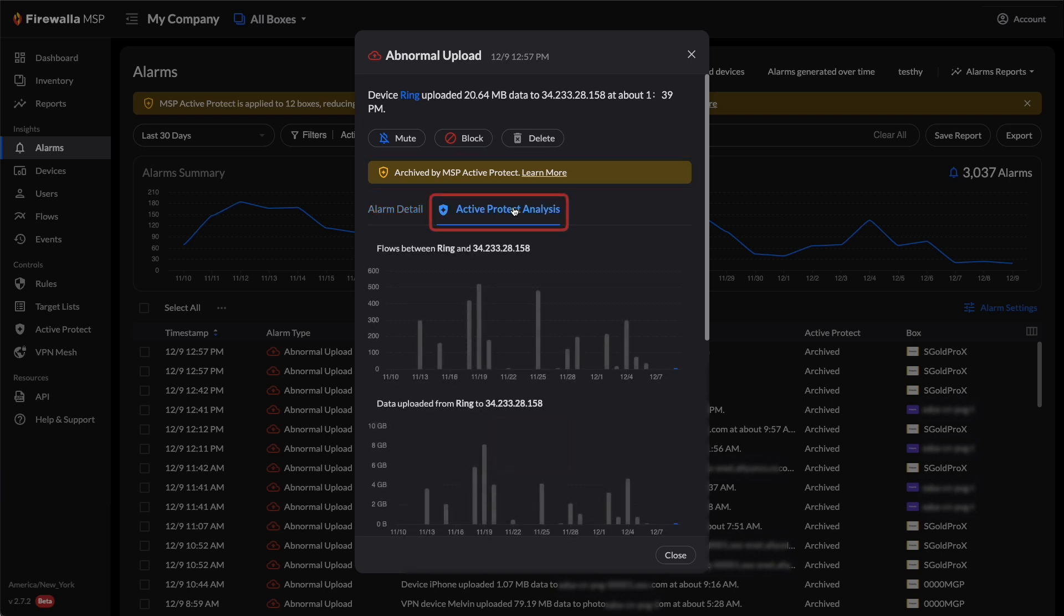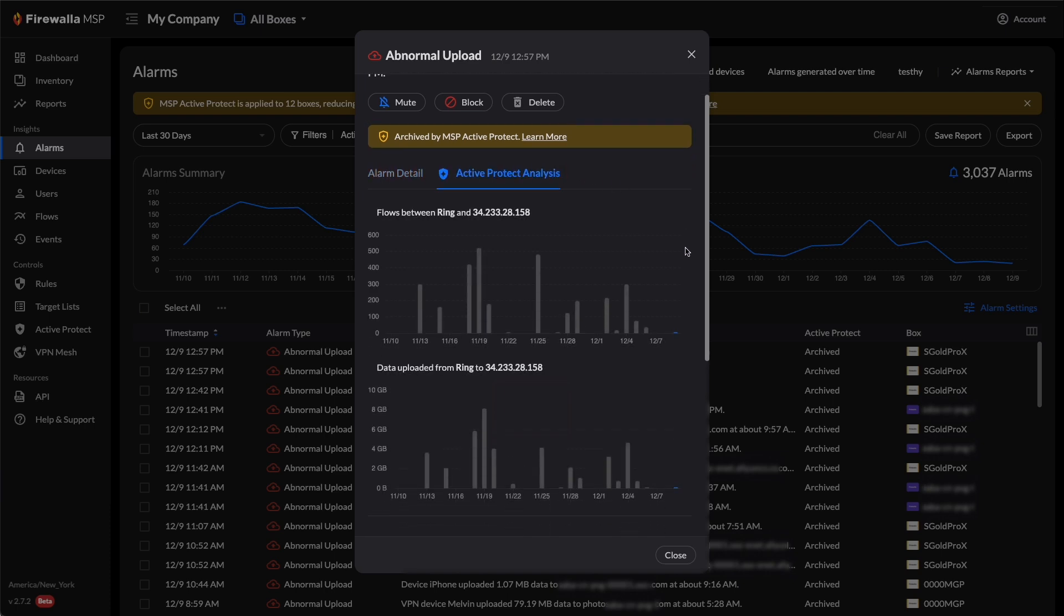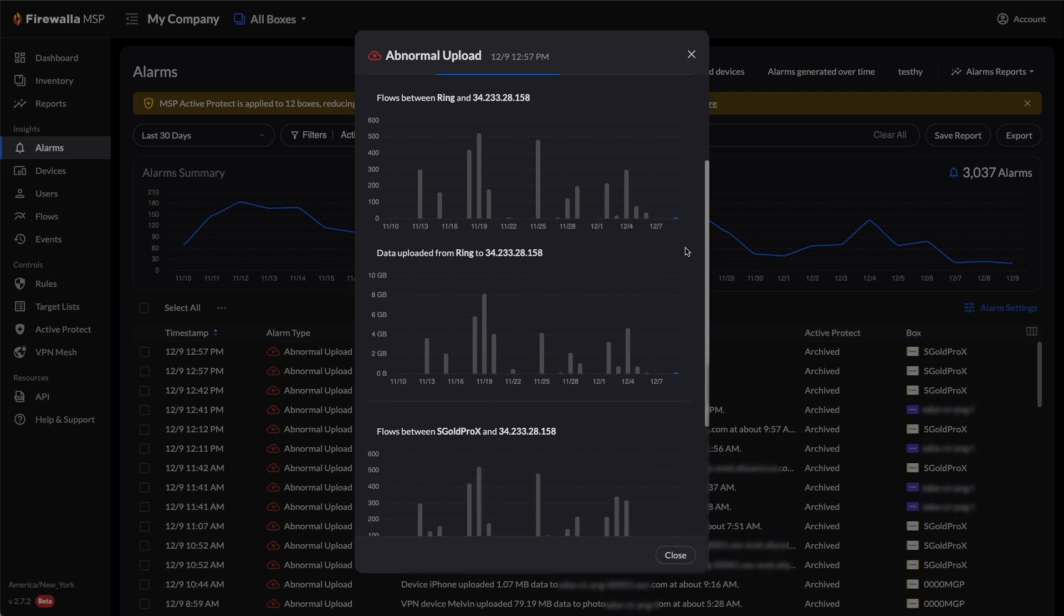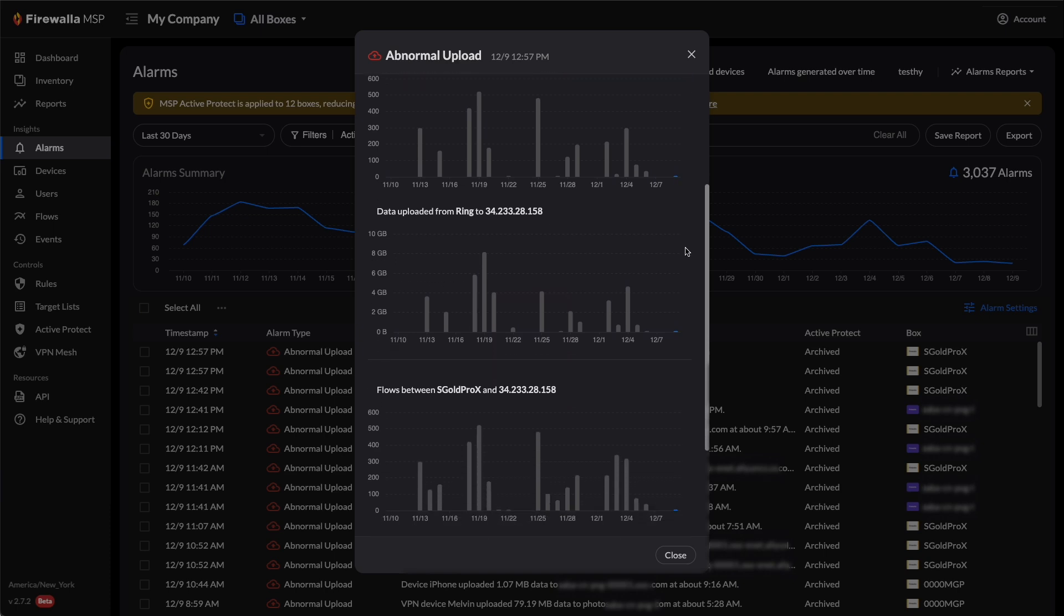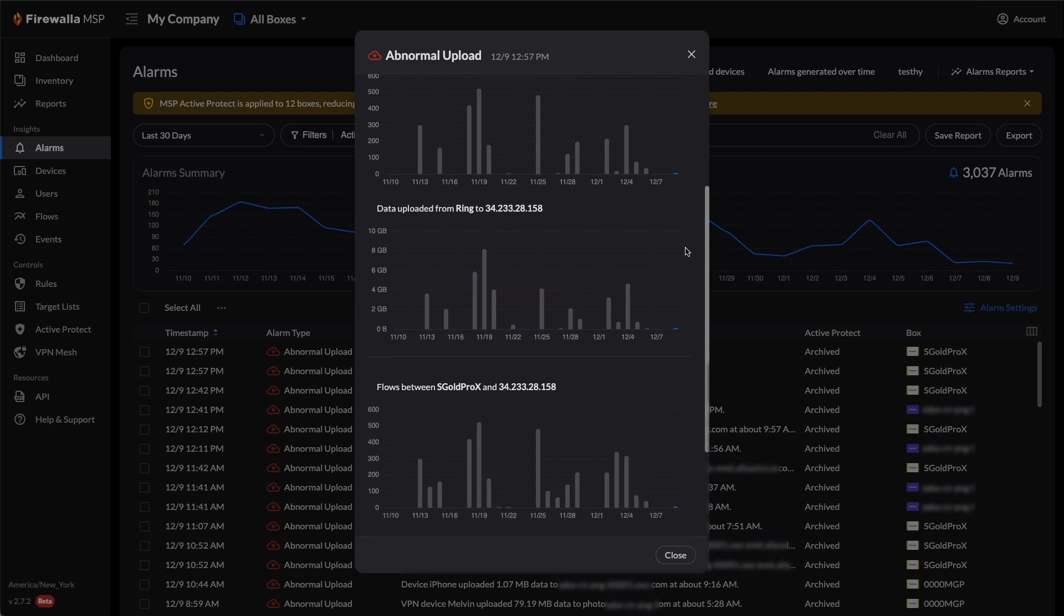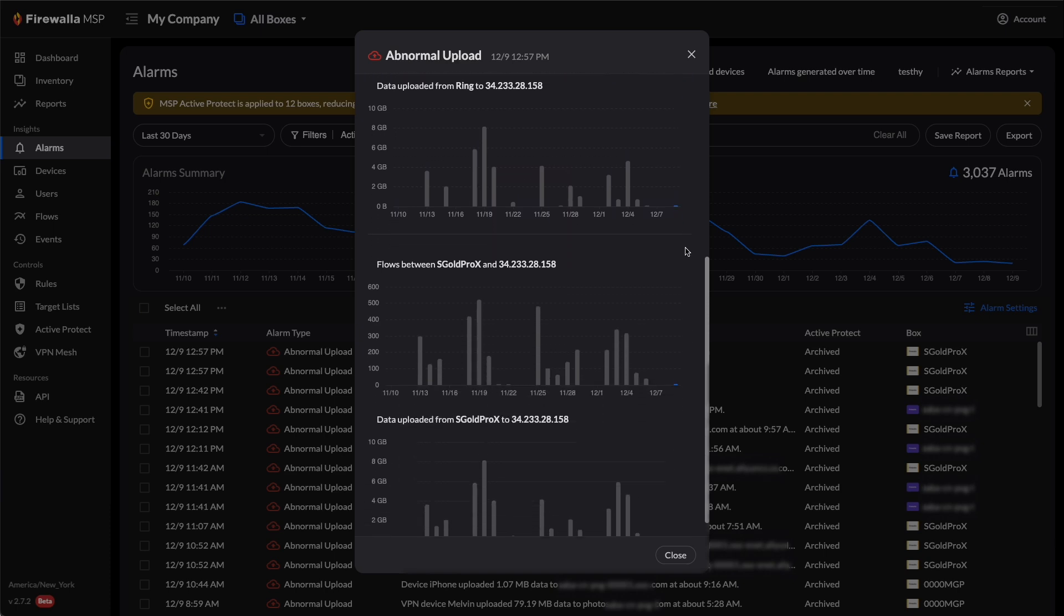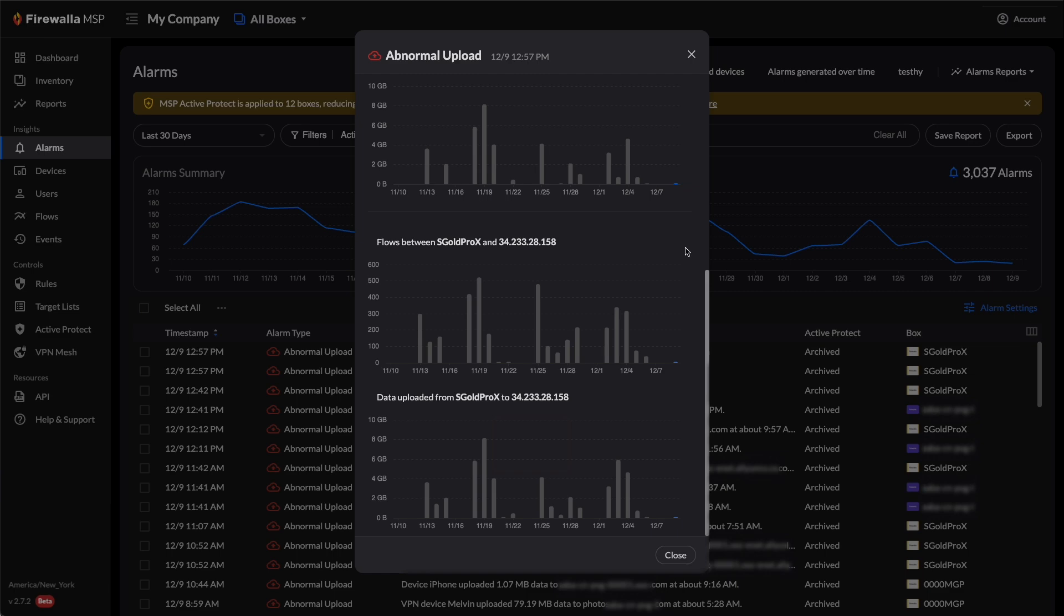For some alarms, there will be an Active Protect Analysis tab, showing you the flow counts between the device and its destination. Please note that MSP Active Protect is still in the early access stage, and we continue to refine how the analysis results are presented.